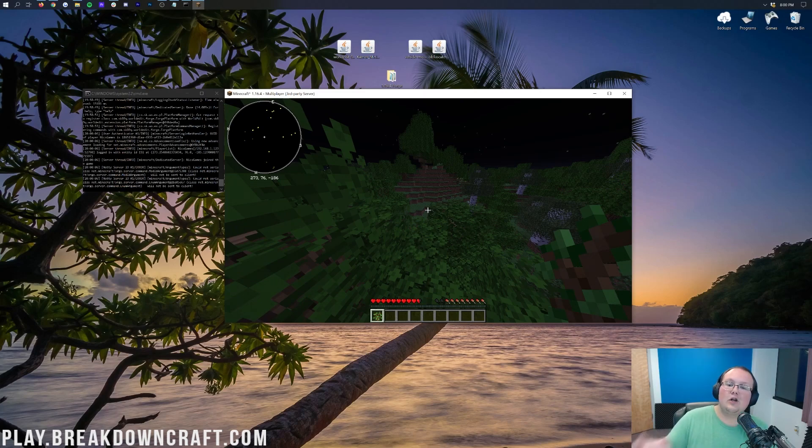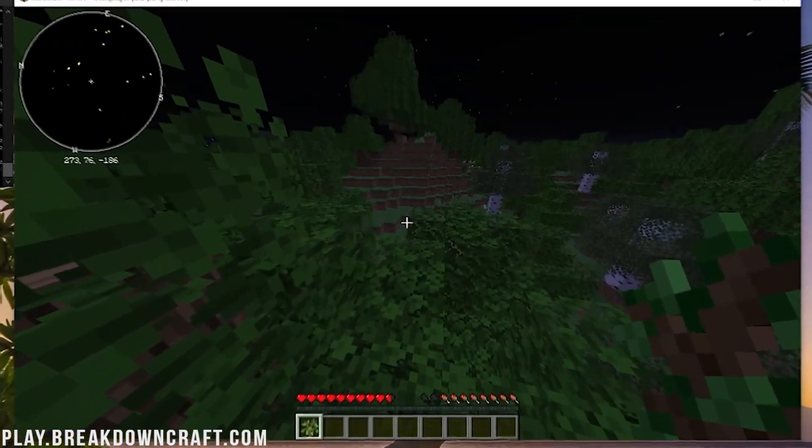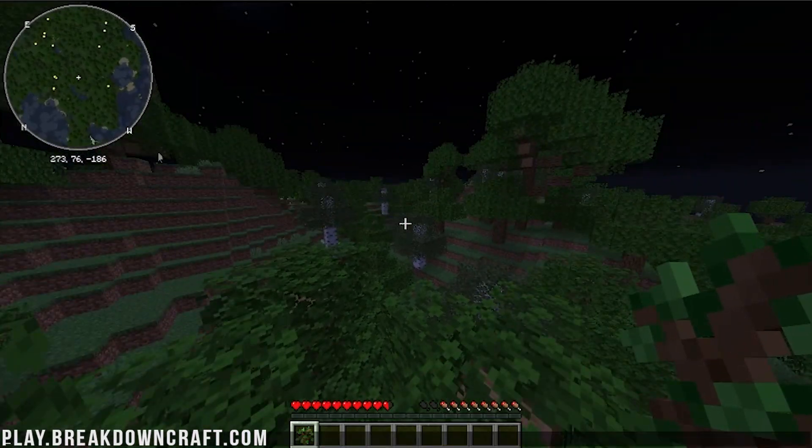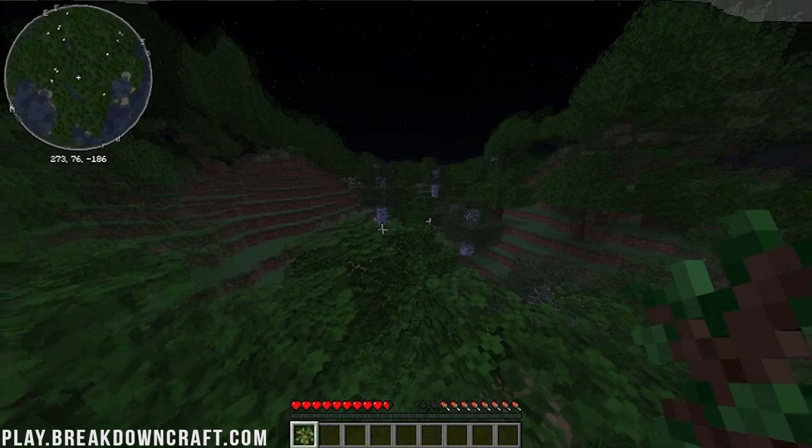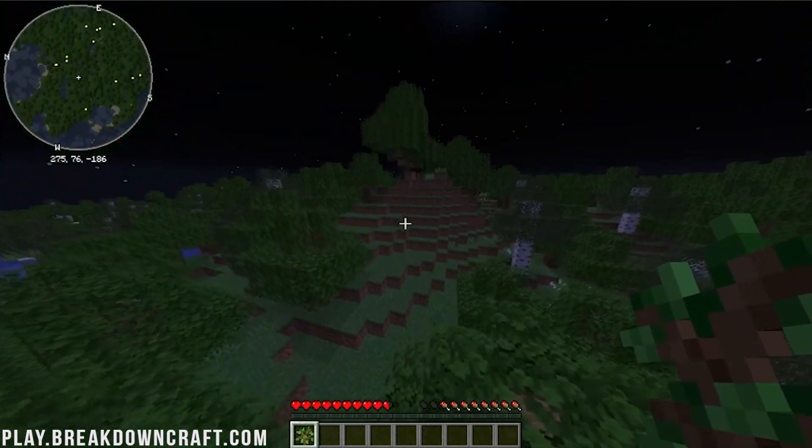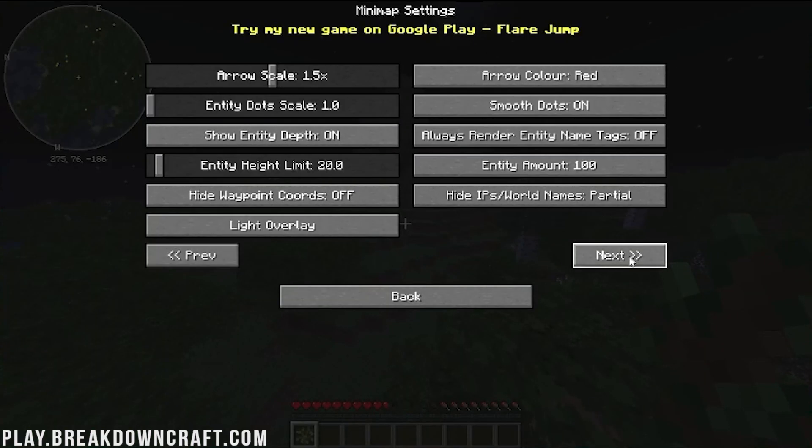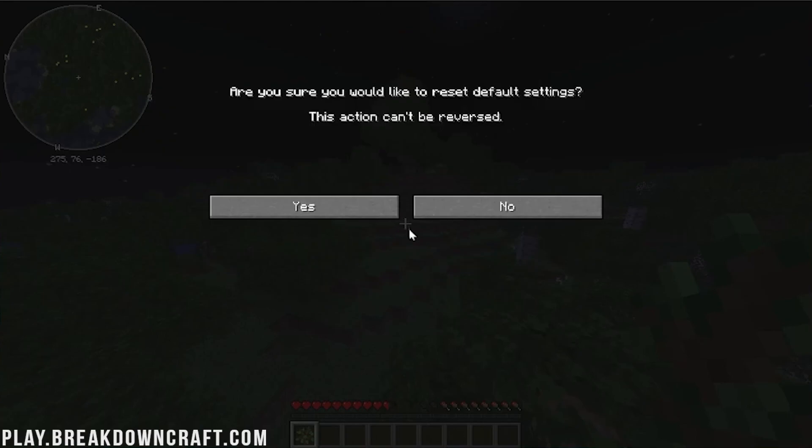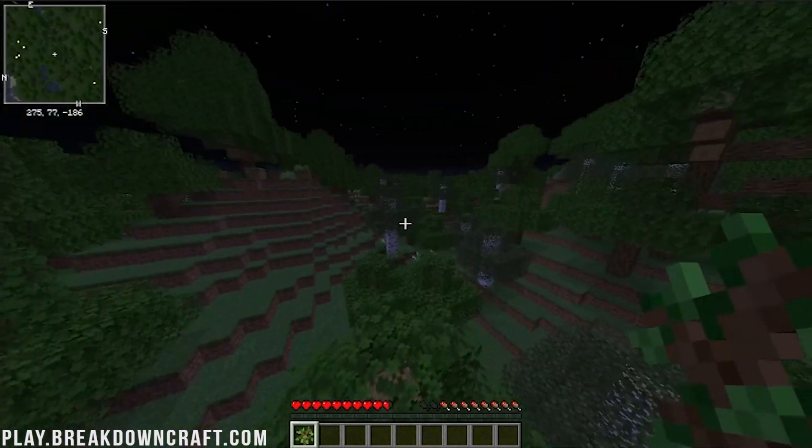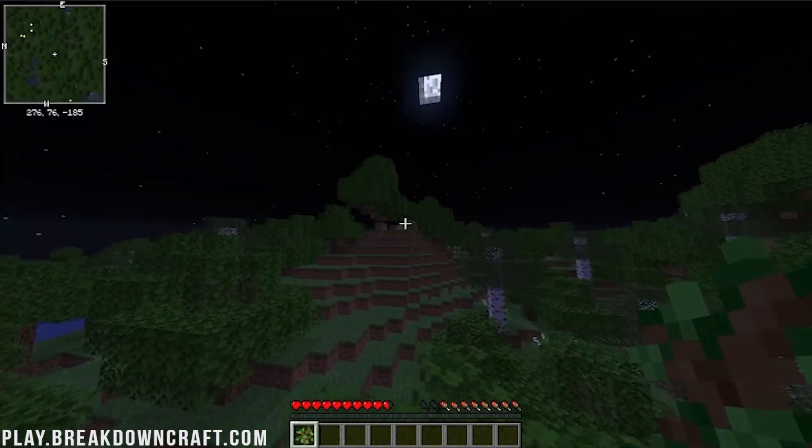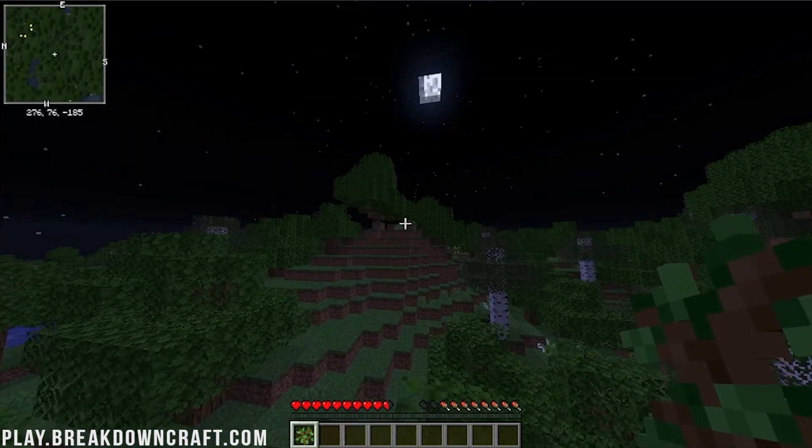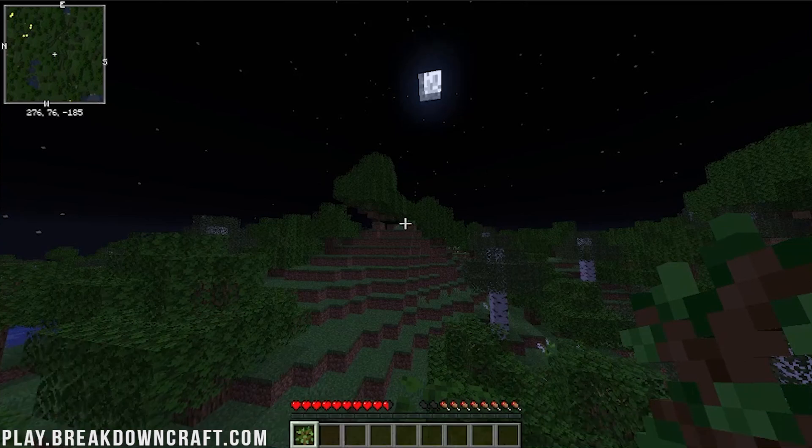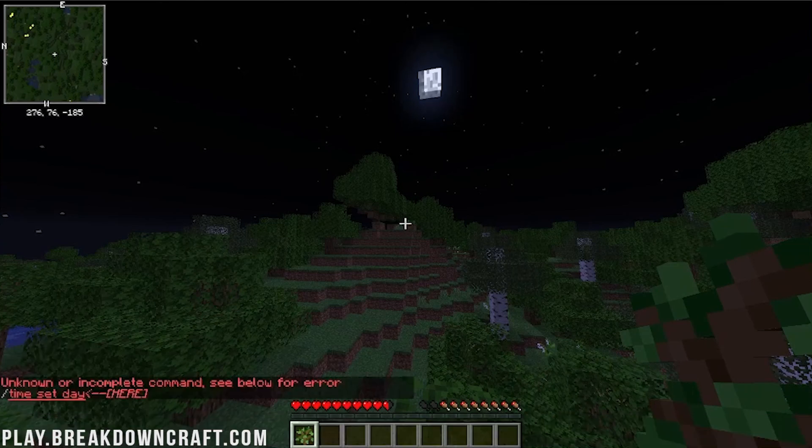But as you can see here, we join in. We do have our minimap in the top left. We can hit Y, open up all of our minimap settings. We can go in here and reset those settings if we want to. All right, like so, looking good. Let me go ahead and time set day. Oh, I'm not opped on this server.